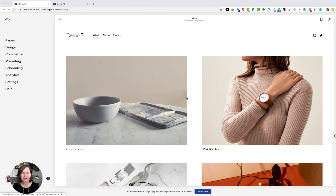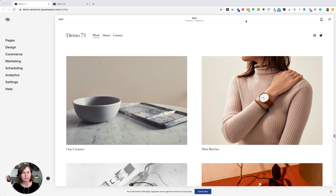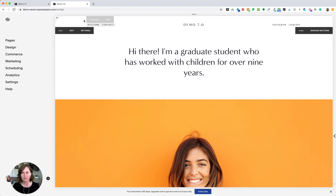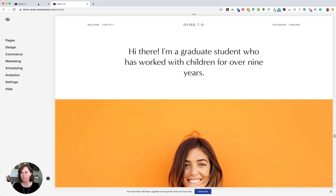If you started your website in mid-January 2020 or later, you are most likely on Squarespace 7.1, which means that when you log into your Squarespace website, the top will look something like this. Before that date, you could be on 7.1 or on Squarespace 7.0, which looks like this when you're logged in. So a little bit of difference there.